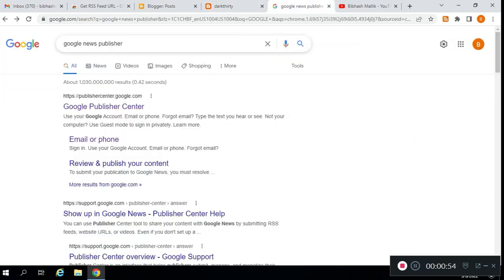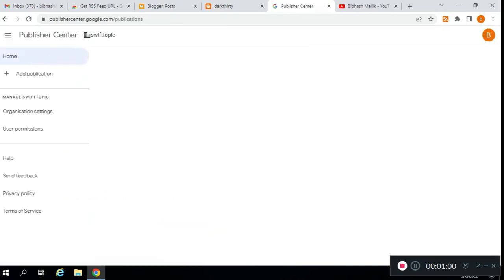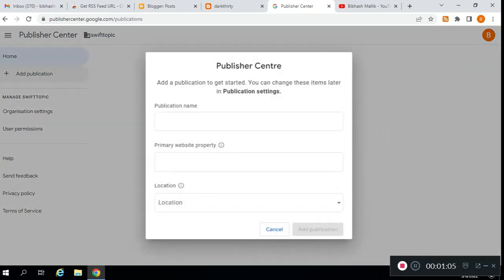Then search for Google News publication on Google and click on the first link. I will give all the required links in the description box. Click on 'Add publication.'